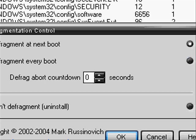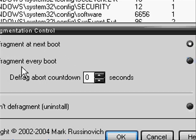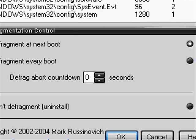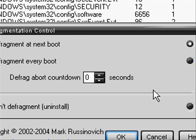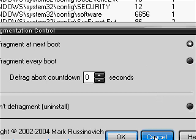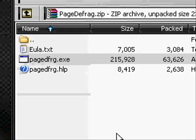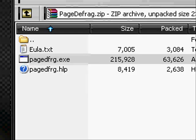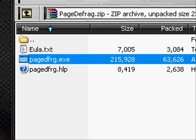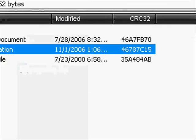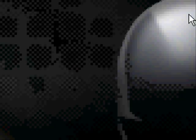You can select defrag next boot or defrag every boot. Then just push OK and then you're done.